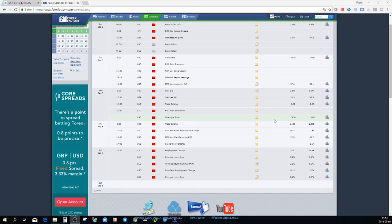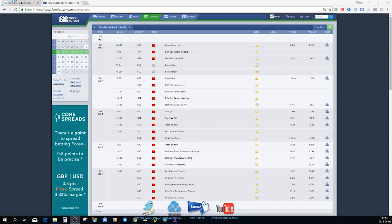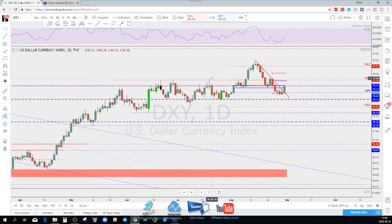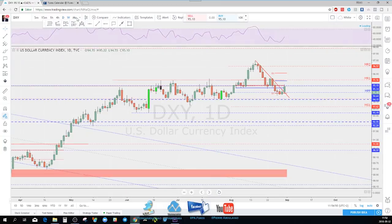For the CAD Wednesday: trade balance, BOC rate statement, and overnight rate — the market is not expecting any rate hike. Thursday: trade balance from Aussie, and for the USD — advanced non-farm employment change, ISM non-manufacturing, and crude oil inventories. Super Friday: CAD employment change and unemployment rate, and of course NFP for the US dollar. It's a very packed week as all traders are back from summer vacation, so be ready. We start with the DXY as usual.